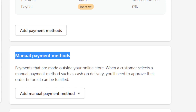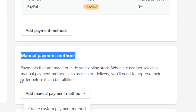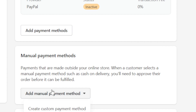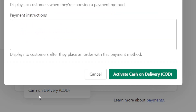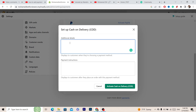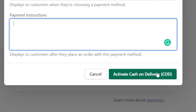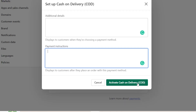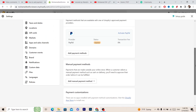Under Manual Payment Methods, you can add Cash on Delivery, so people will pay when the item is delivered to them. You click 'Add Manual Payment Method', select Cash on Delivery, add additional details and payment instructions, and then click 'Activate Cash on Delivery'.